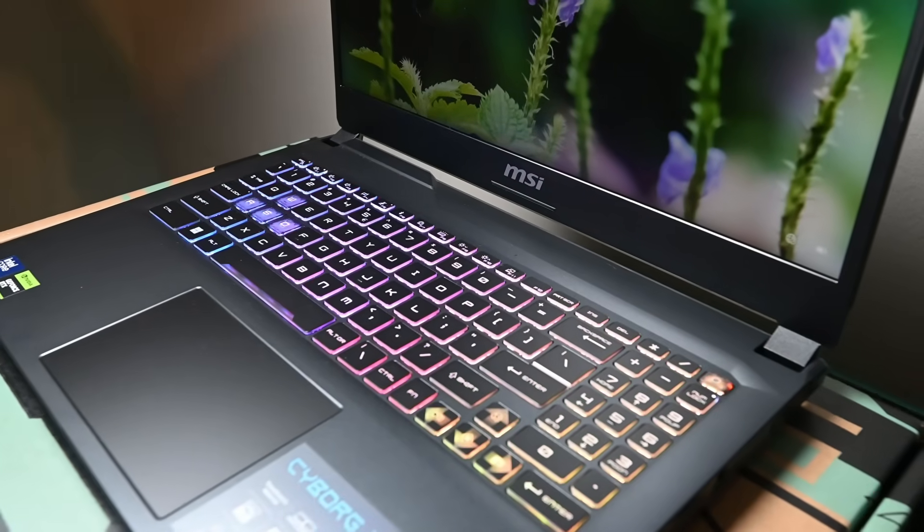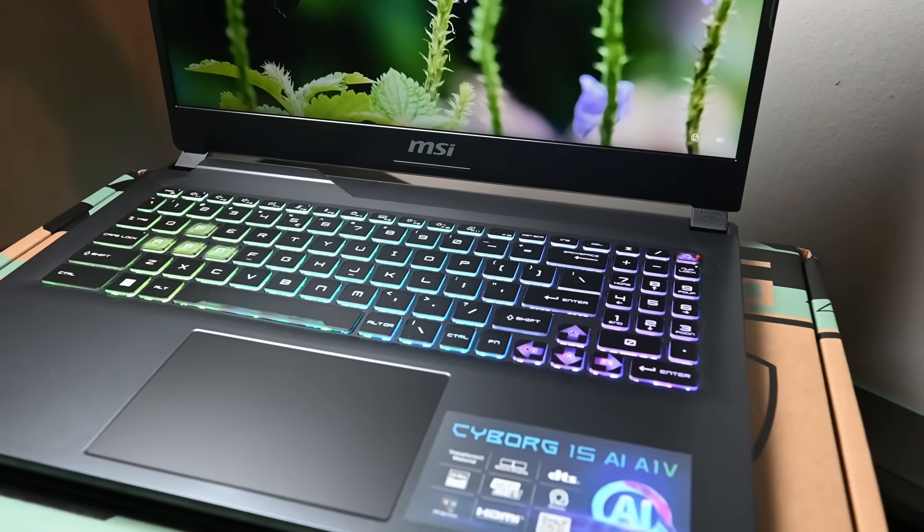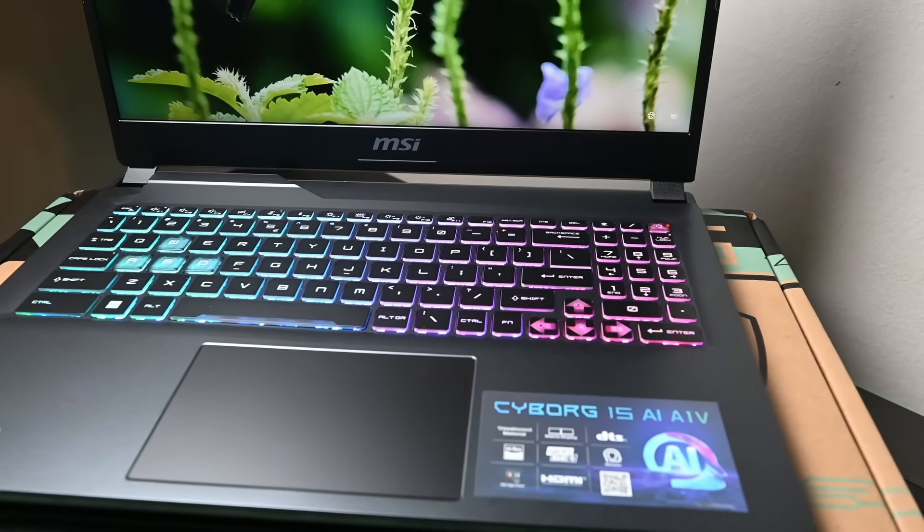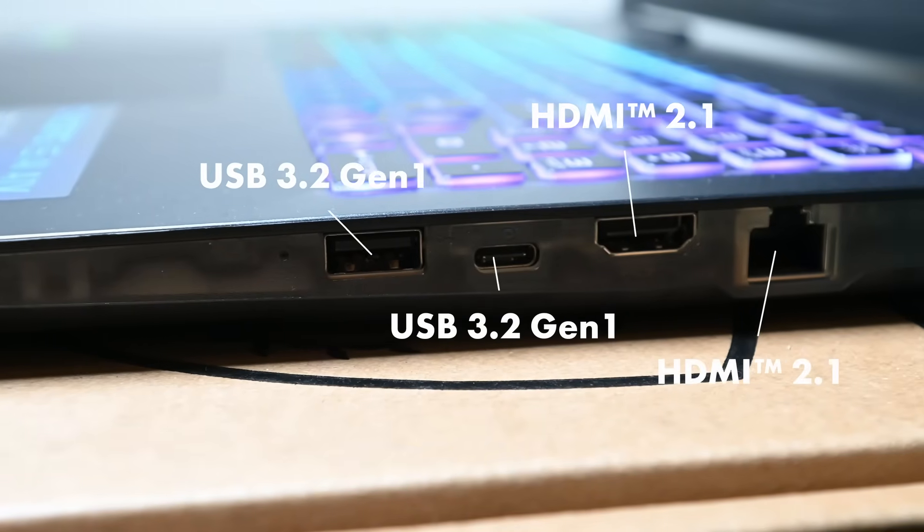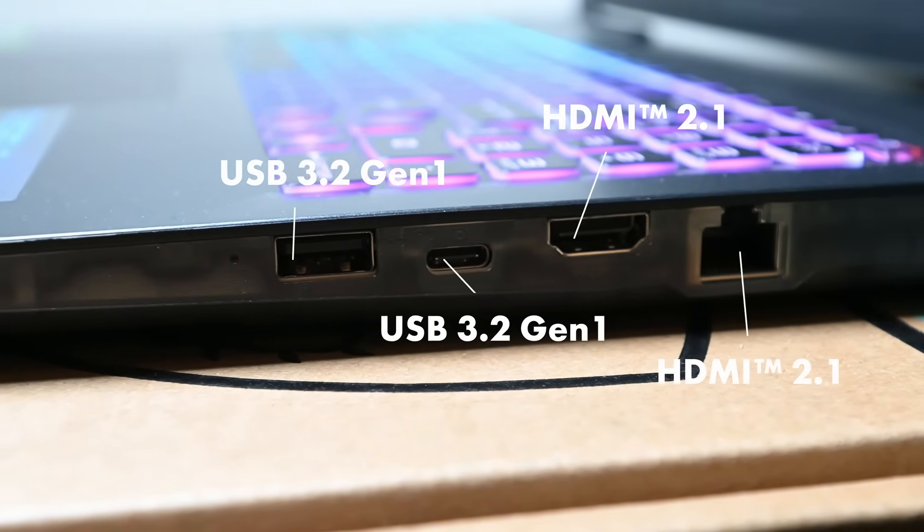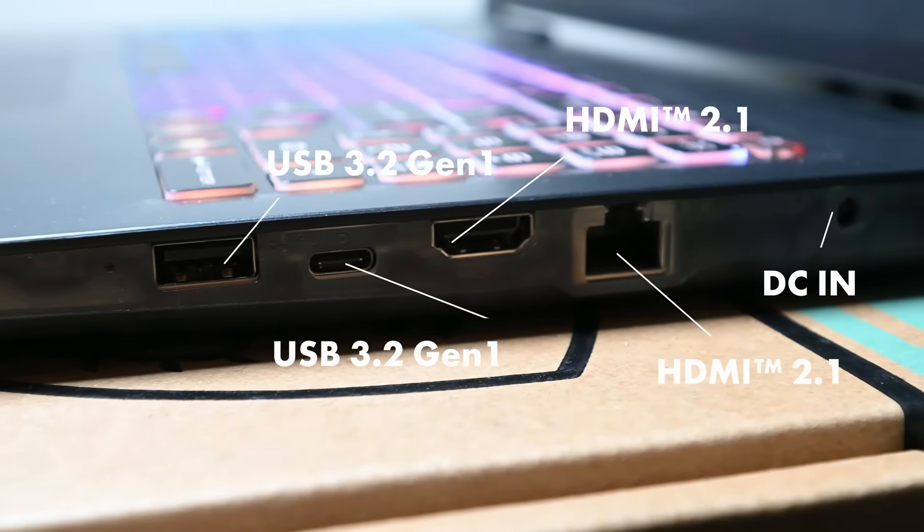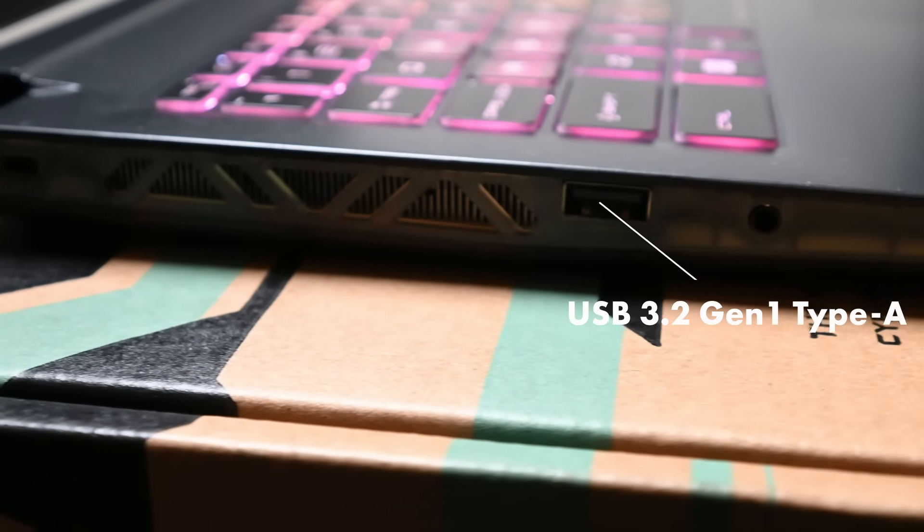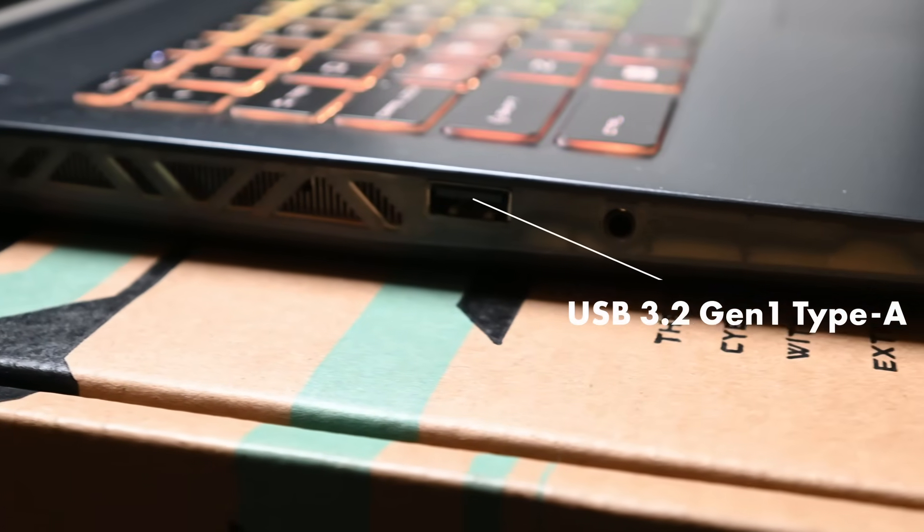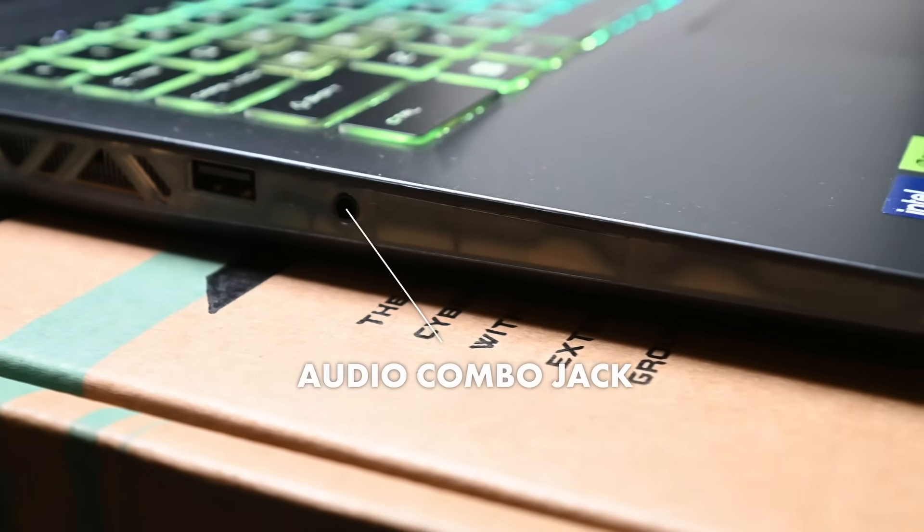The MSI Cyborg 15 AI is the perfect companion for pretty much any user. It also boasts the latest in connectivity with Wi-Fi 6E, USB 3.2 Gen 2 with display out, Bluetooth 5.3, and quite a bit more.